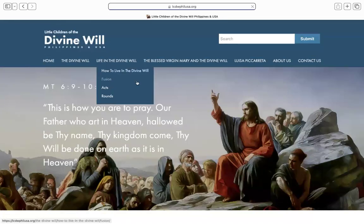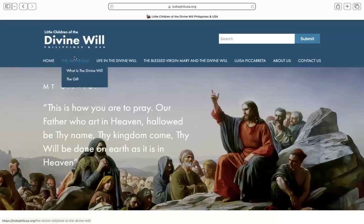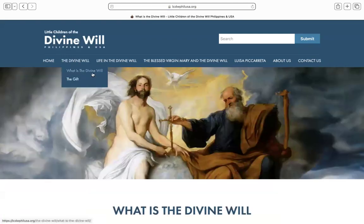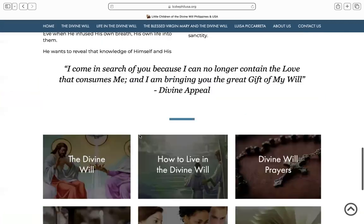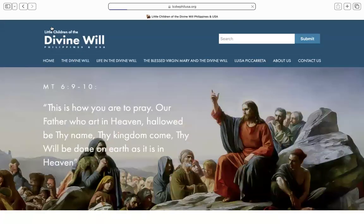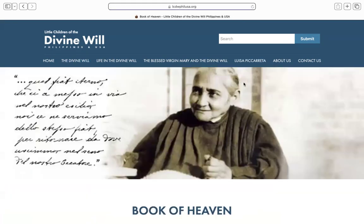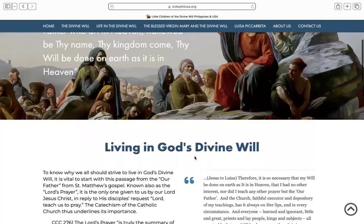Going back to the homepage, as you can see our website sweeps through the basic concepts about living in the divine will. We make it easy for you to get to the most important sections from different places on the website. For example, if you're on the homepage and you need to know more about the divine will, you can click from here or access it from down here. Or if you wanted to know about the Book of Heaven, you can get it from the top of the page or from these pods.